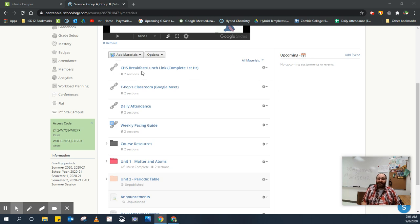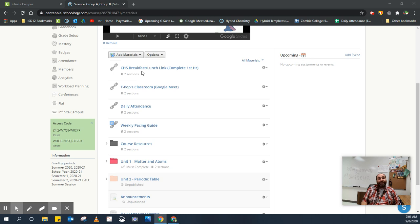The first thing you're going to see is a link for breakfast and lunch. If you're eating lunch or breakfast here at Centennial, you're going to want to fill out this link each day.